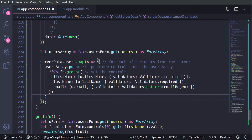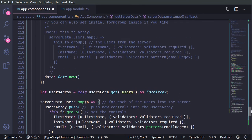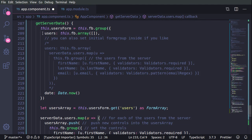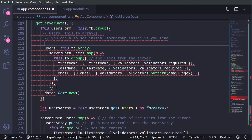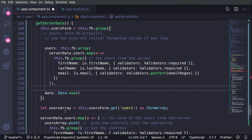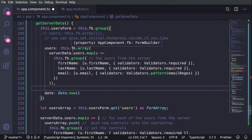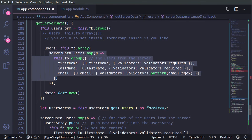That's one approach. The other way uses two steps: first create an empty array, then push data inside. Or alternatively, in one step we create the formGroup and for users directly create an array that is already pre-filled with the data. You can choose which method you prefer.